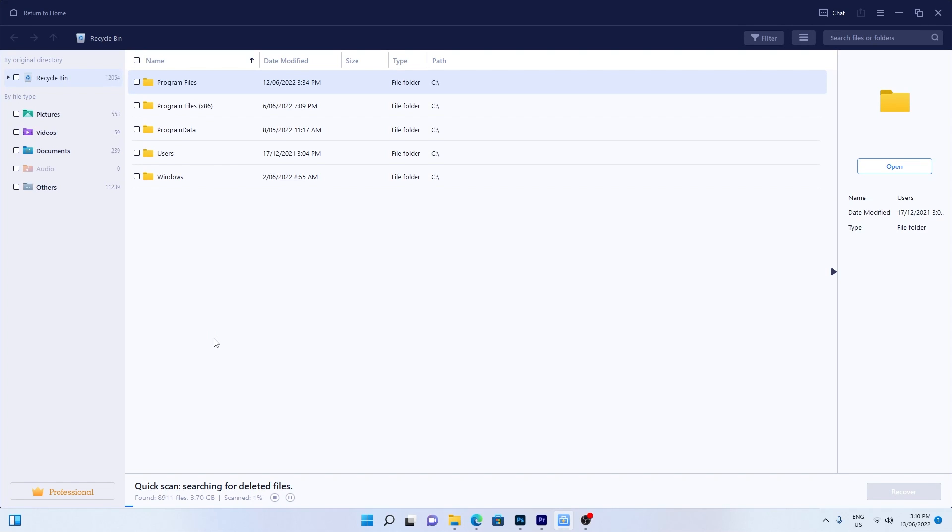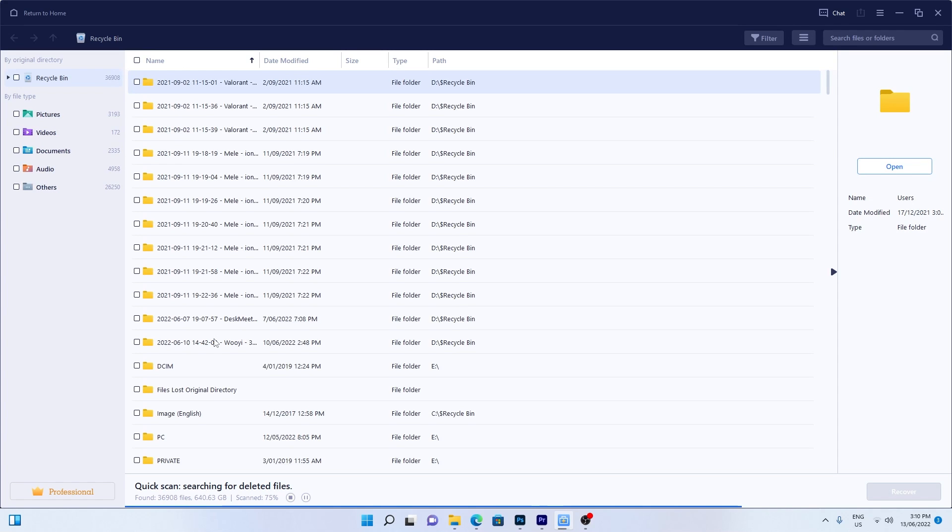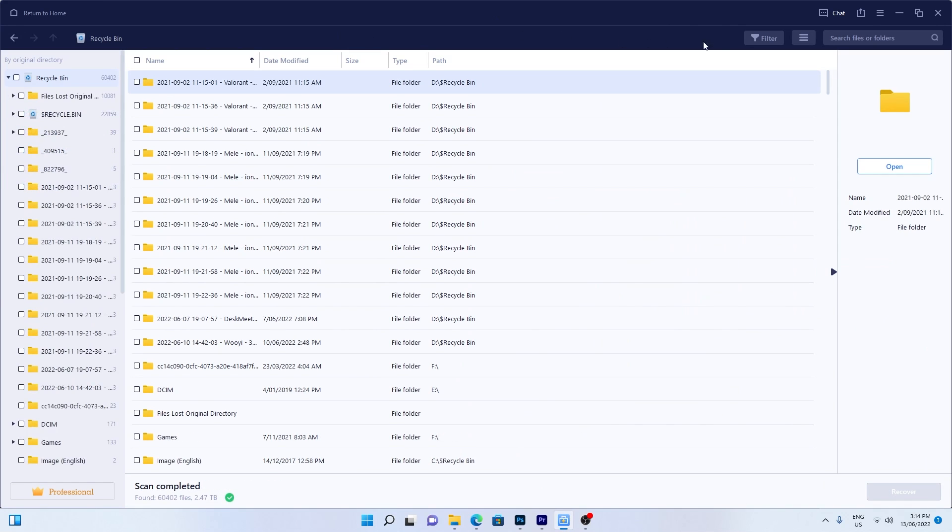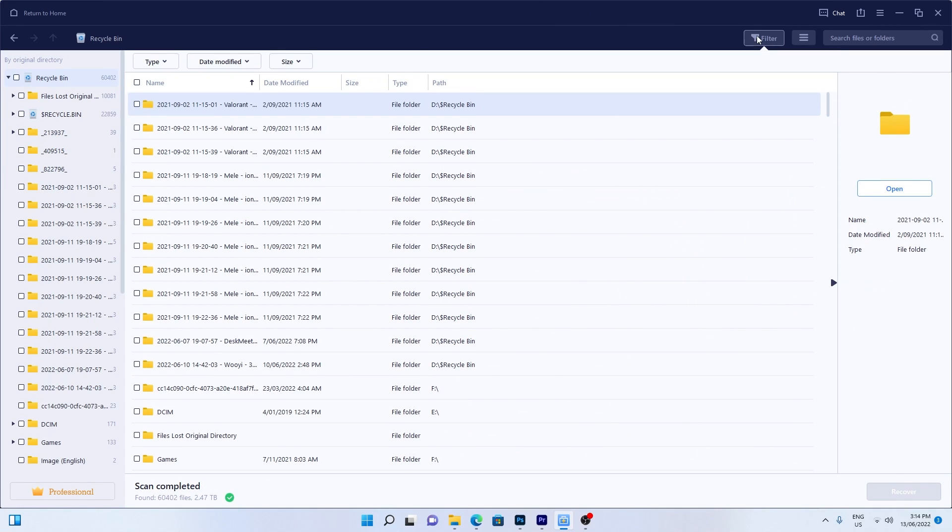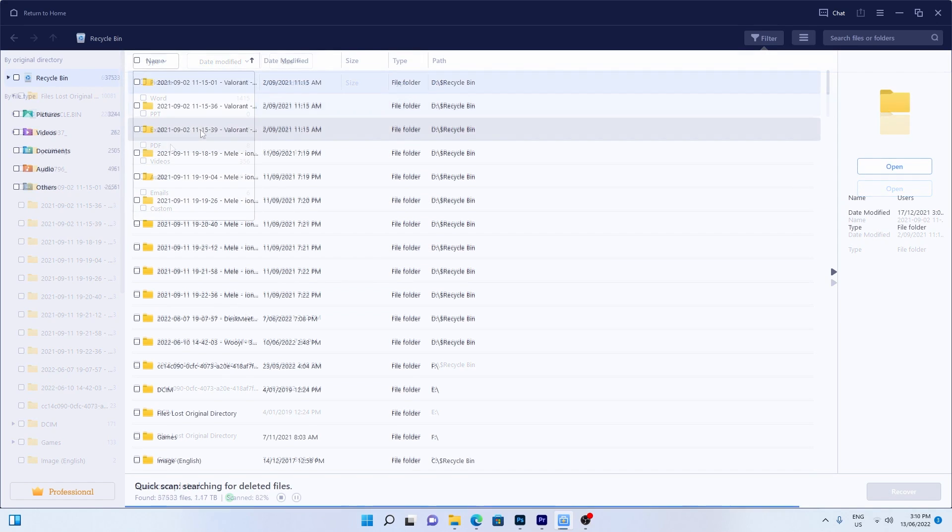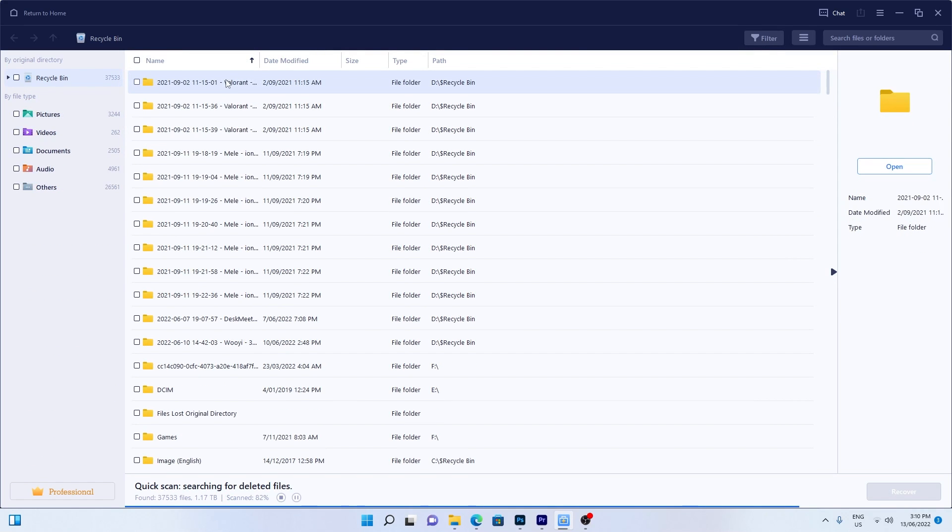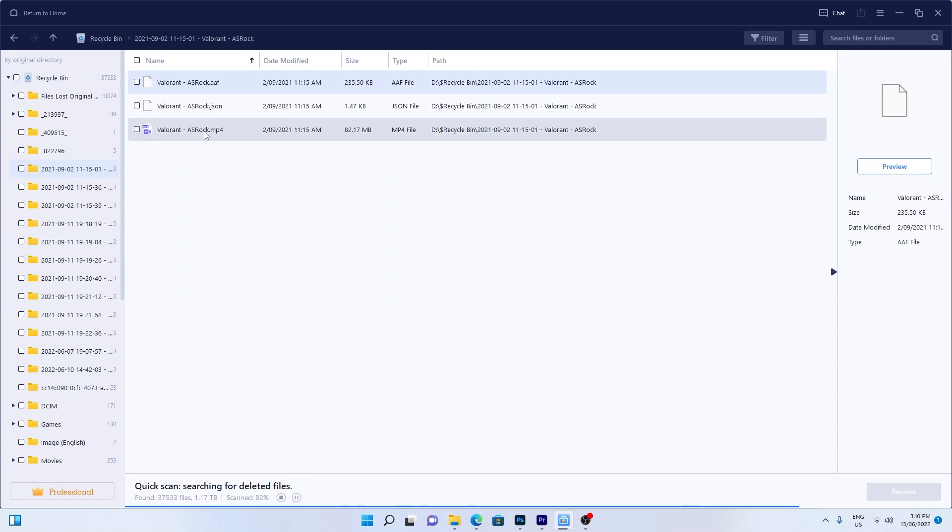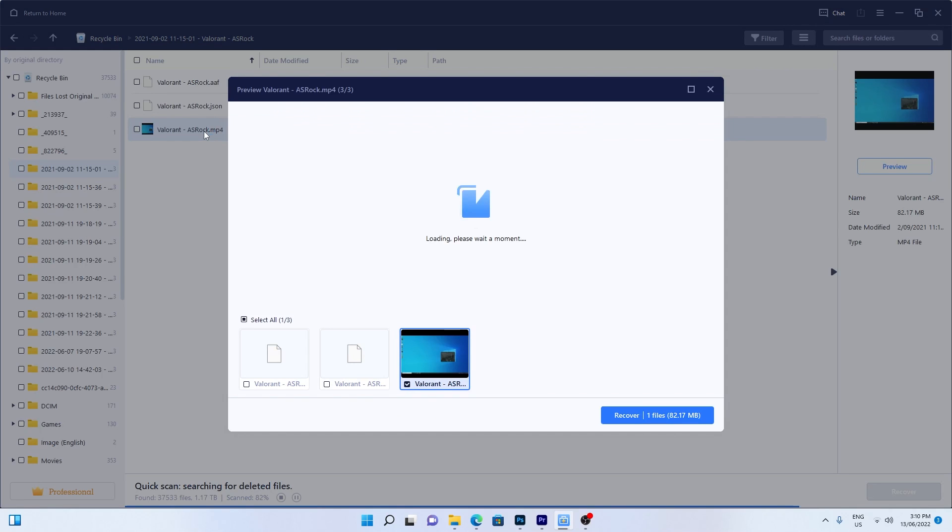and later a deep scan will launch automatically to scan more lost files. After the scanning process, you can use the filter feature to select a specific file type, such as photos, Word files, or videos. Once you've located the file you want to restore, you can double-click it for a full preview.